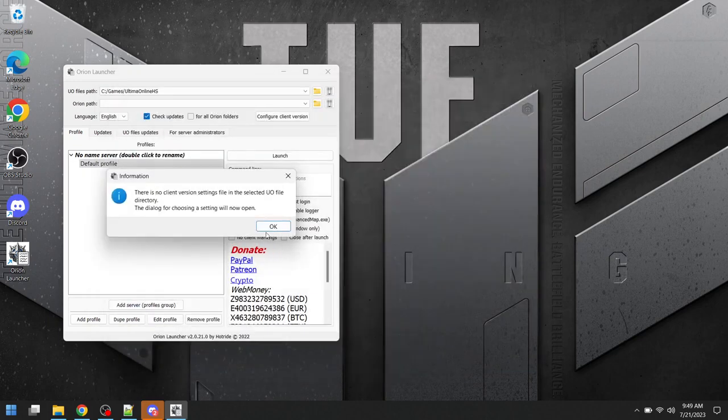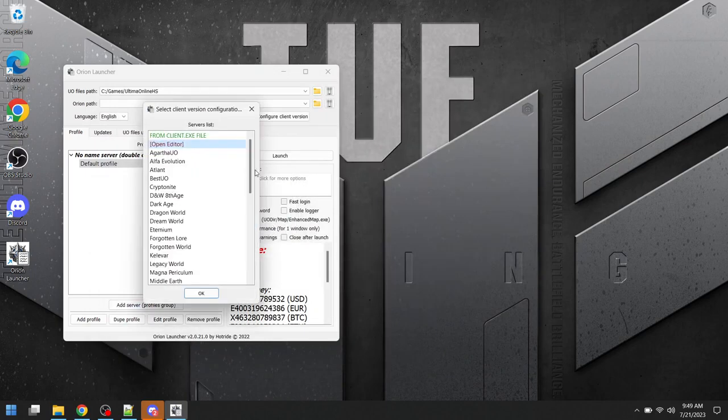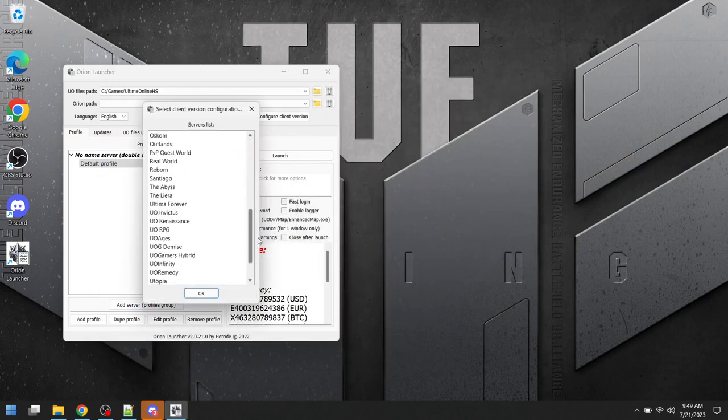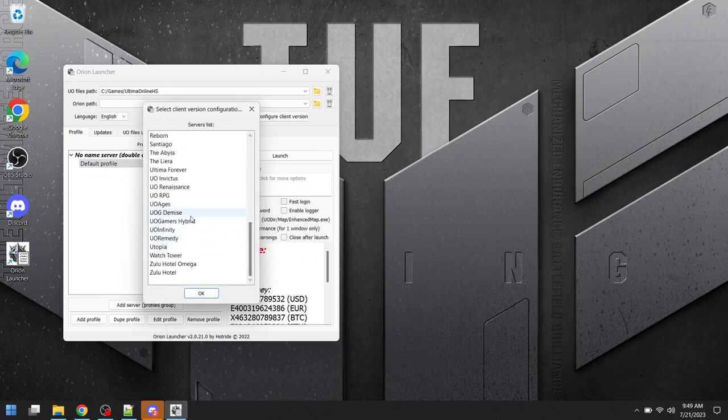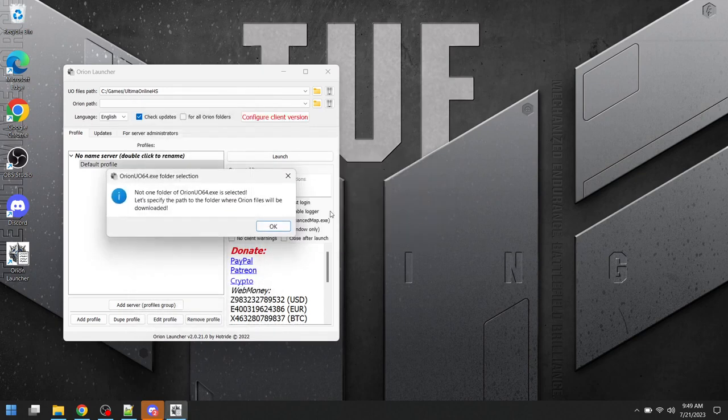Now it's saying there's no client version settings file in the selected UO file directory. It's wanting me to select which server we're going to play on. I'm going to select UORPG, but this is probably going to throw an error message. Yeah, this is fine. We're going to click OK.